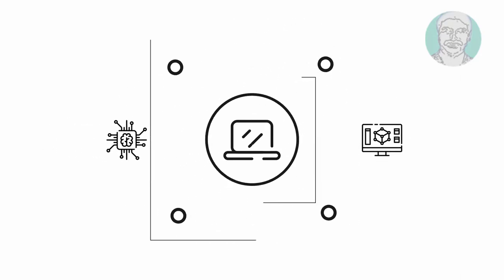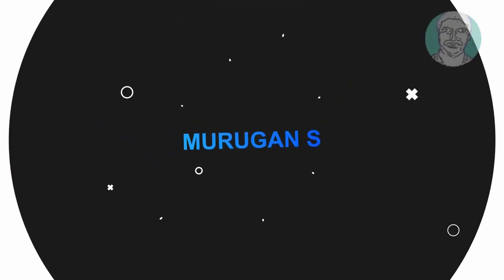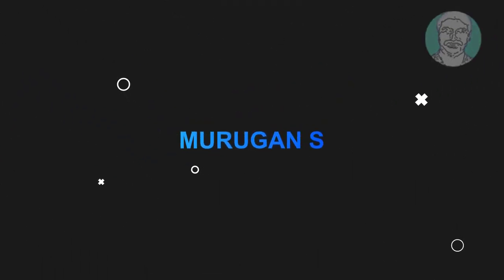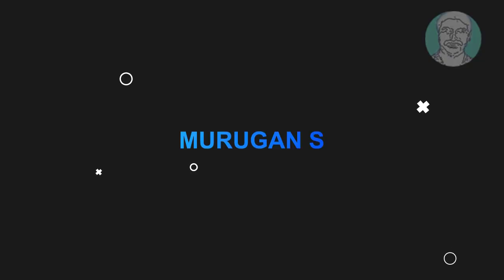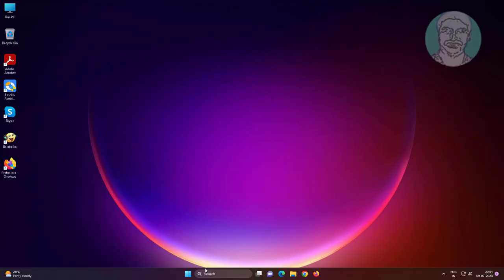Welcome viewer, I am Murigan S. This video tutorial describes Windows 11 and 10 screenshots are not being saved in pictures folder.